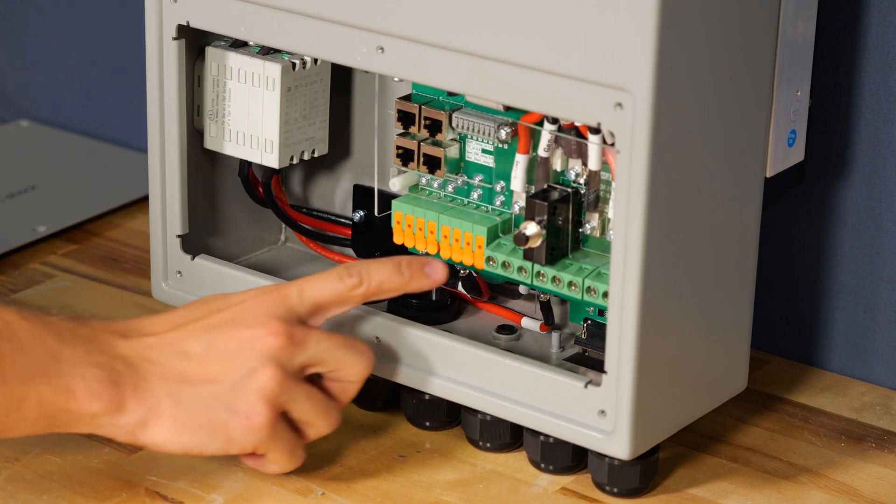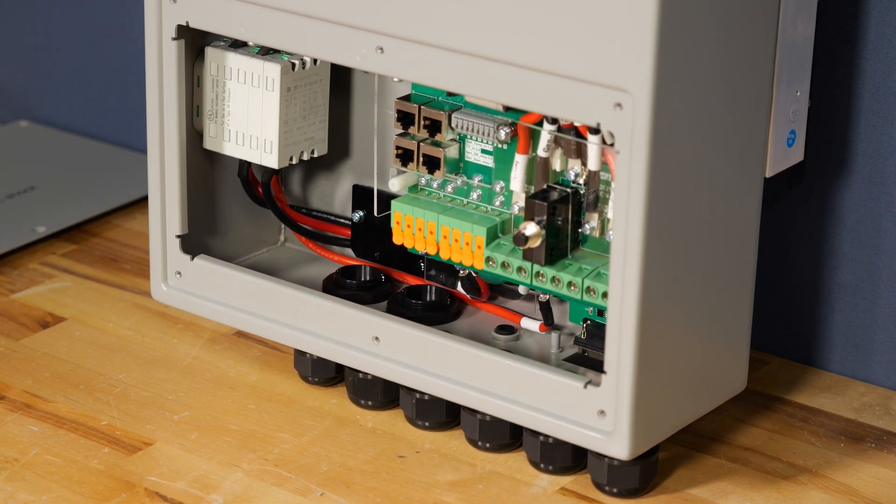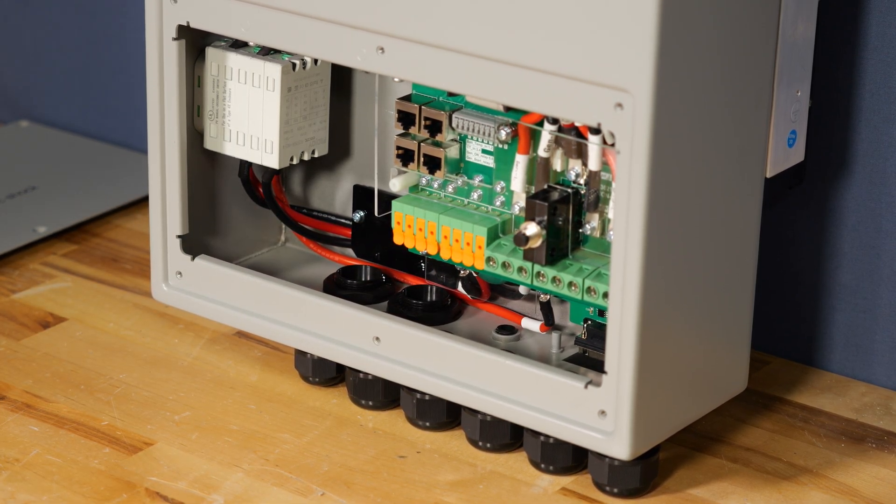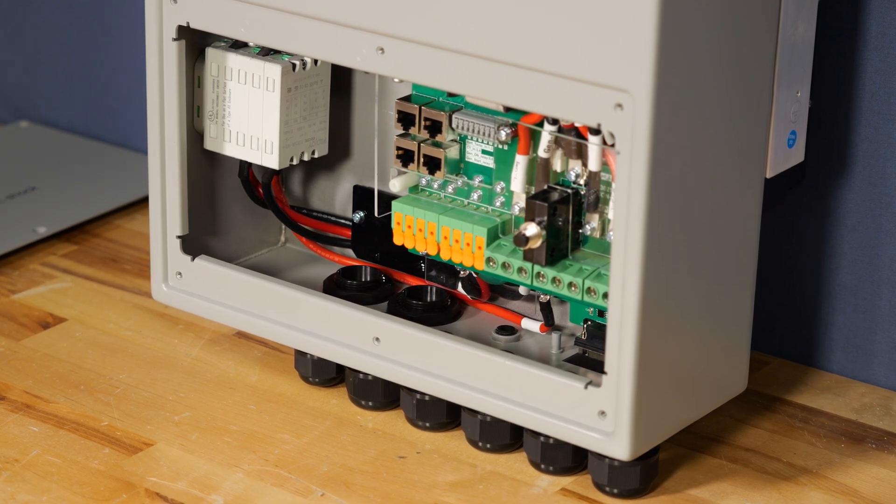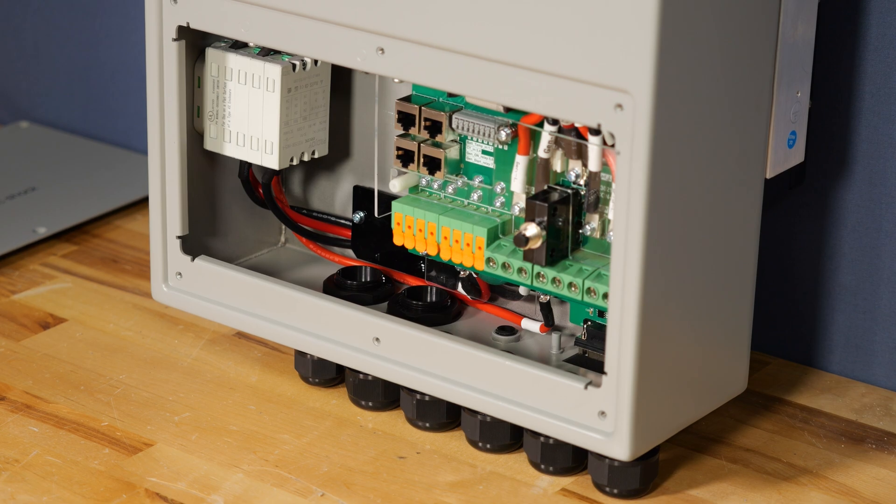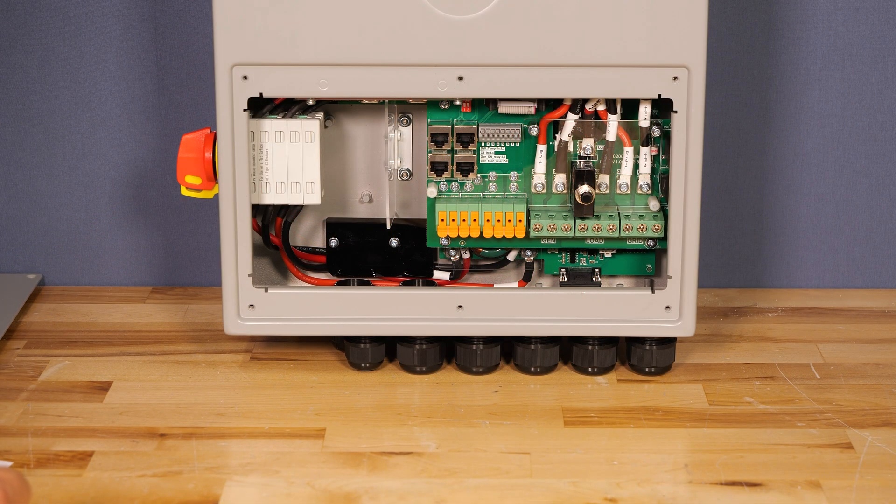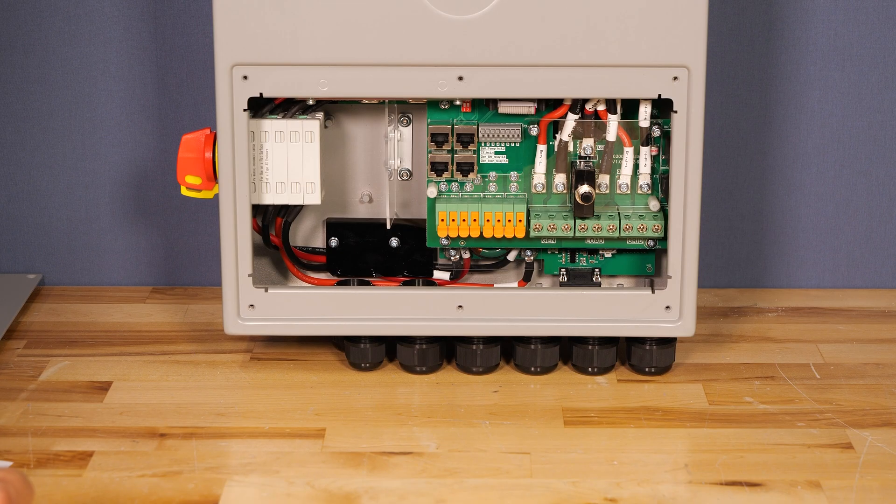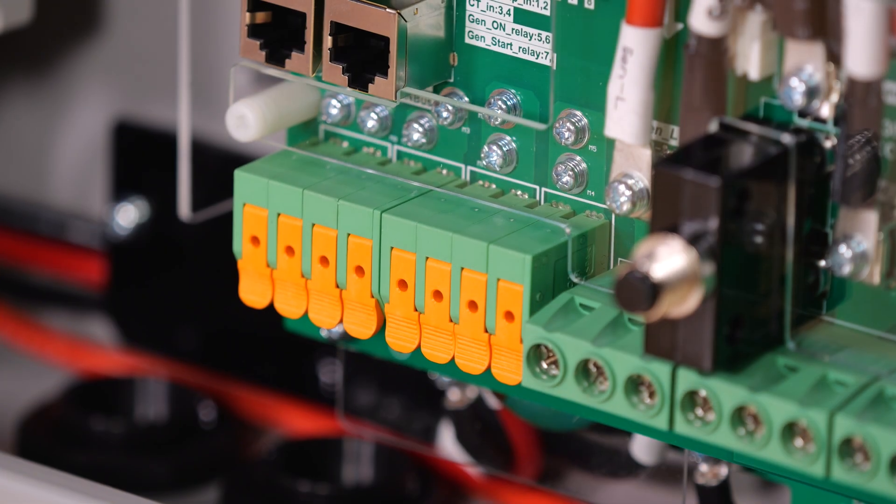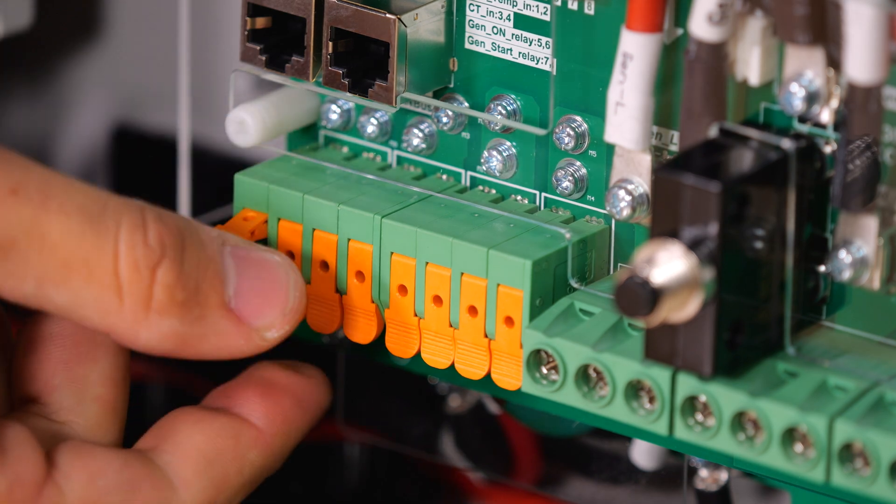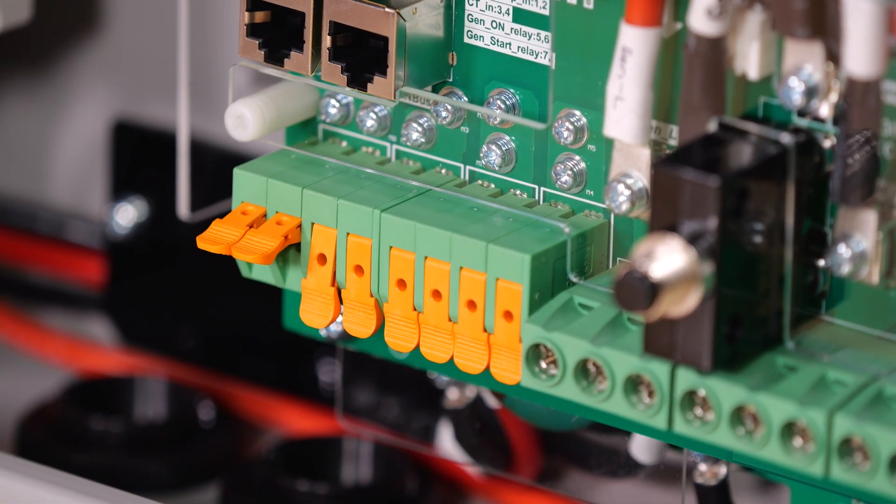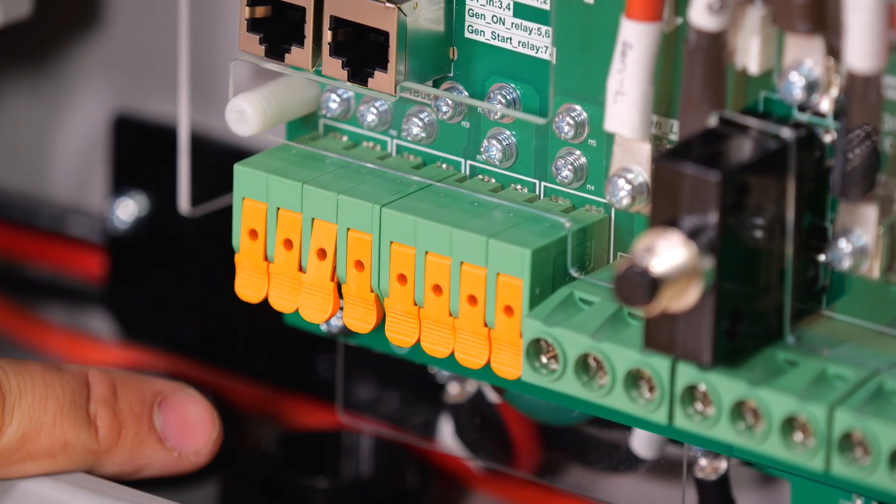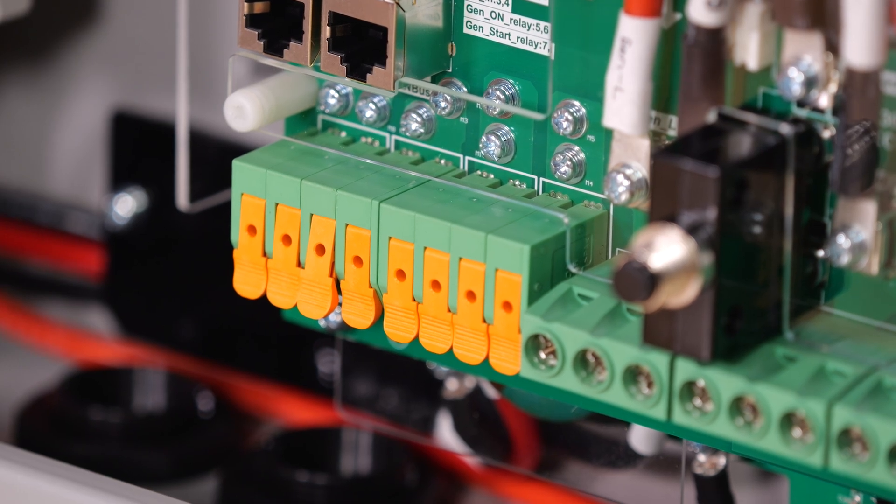We do have two sets of MPPT inputs. These support two strings each up to 5.2 kilowatts per string at up to 500 volts open circuit and 20 amps. Now you can hook up to 26 amps of panels up to these but they self limit at 20 amps. These are the typical spring type terminals that the other inverters use where they flip up and they spring back down and fit up to 10 gauge wire.